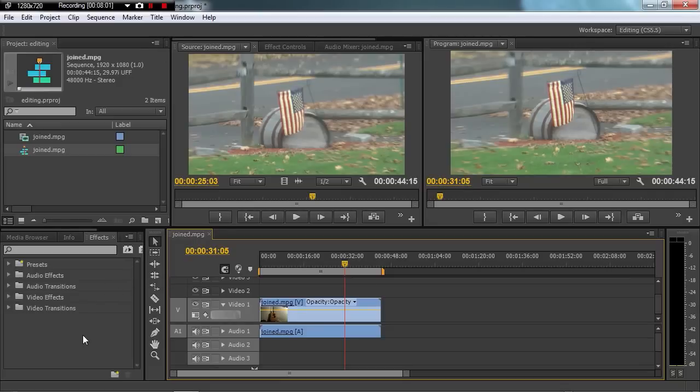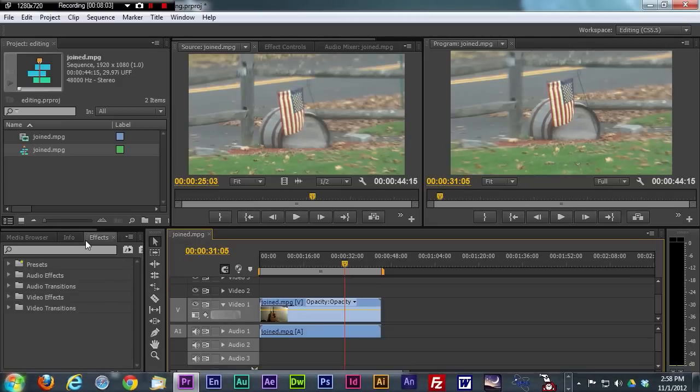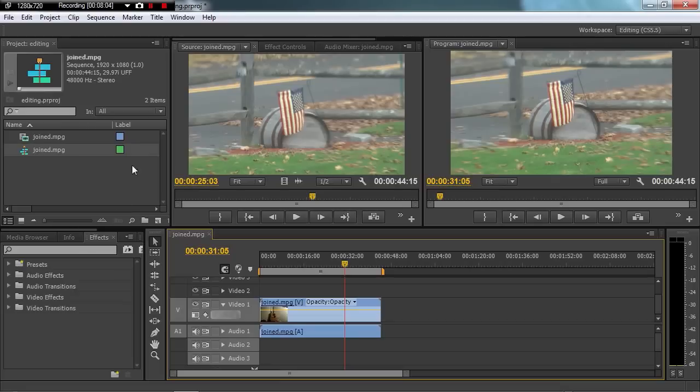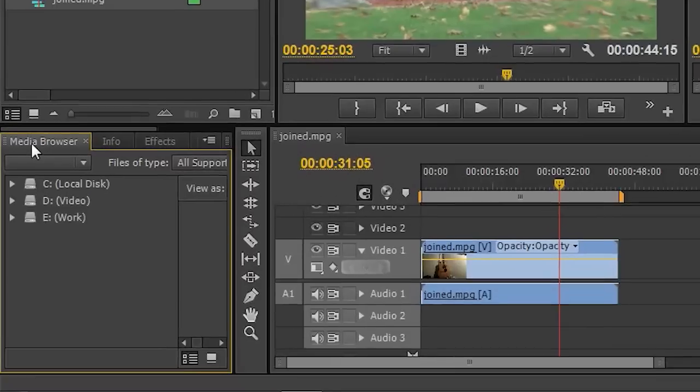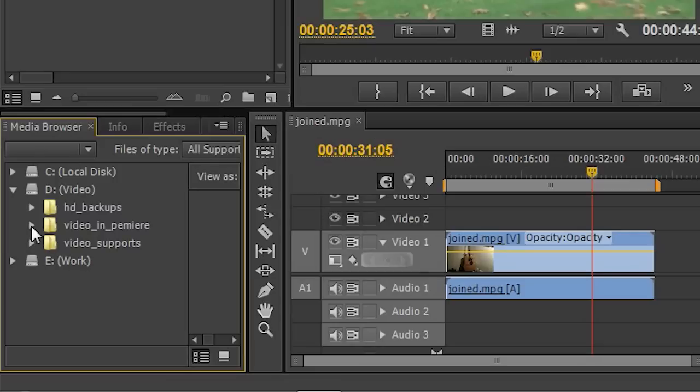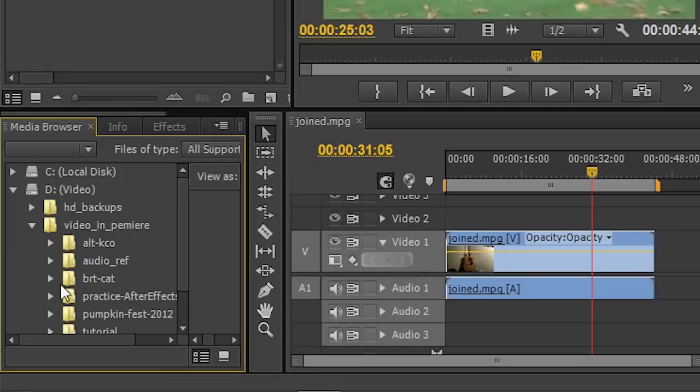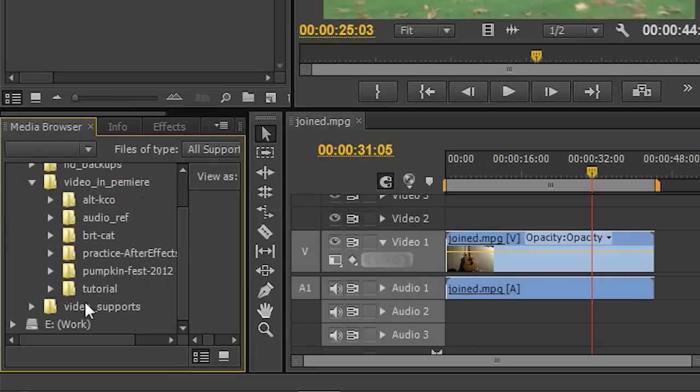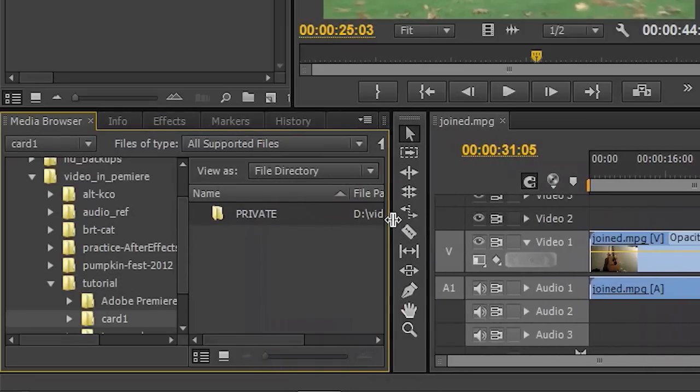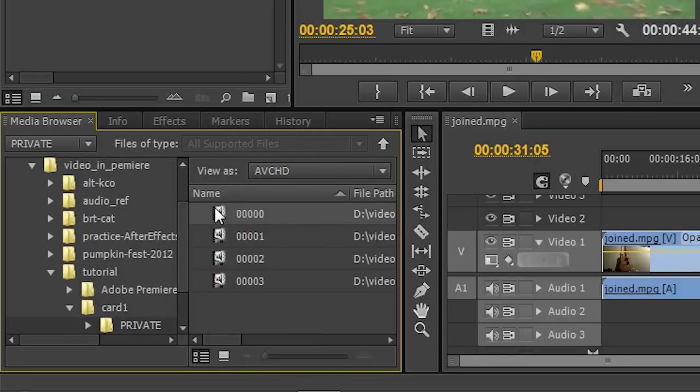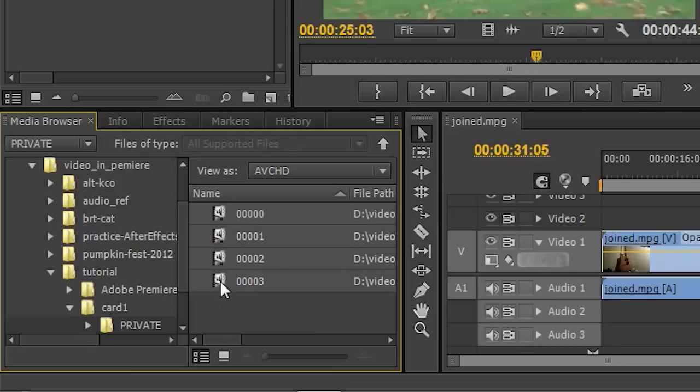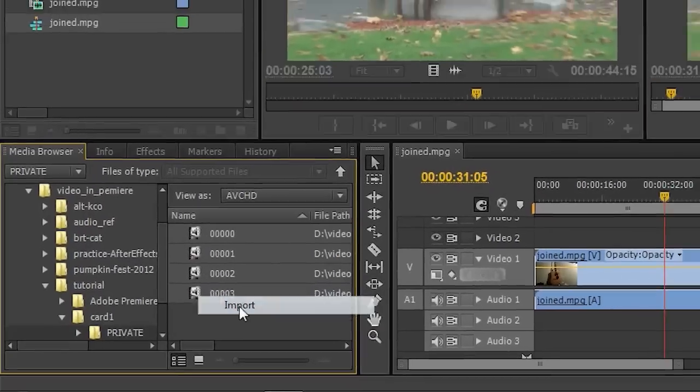And if you wanted to bring footage in using Premiere Pro, you would just go to the Media Browser. And once again, locate that card that we copied over in the tutorial. And I'll open this up here so we can see in the private file. And again, here are those four files. So I will shift, select all of them, right-click, and import.